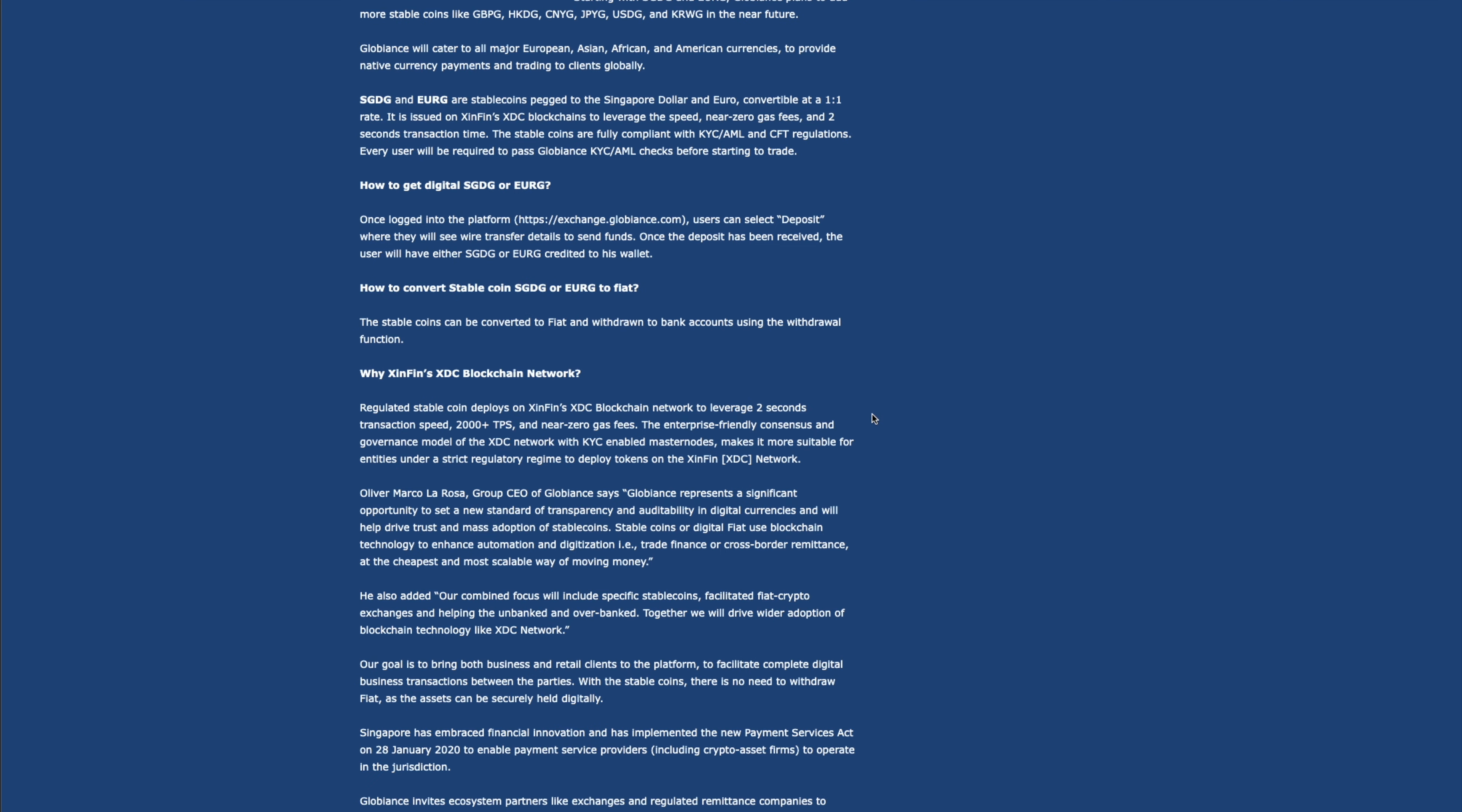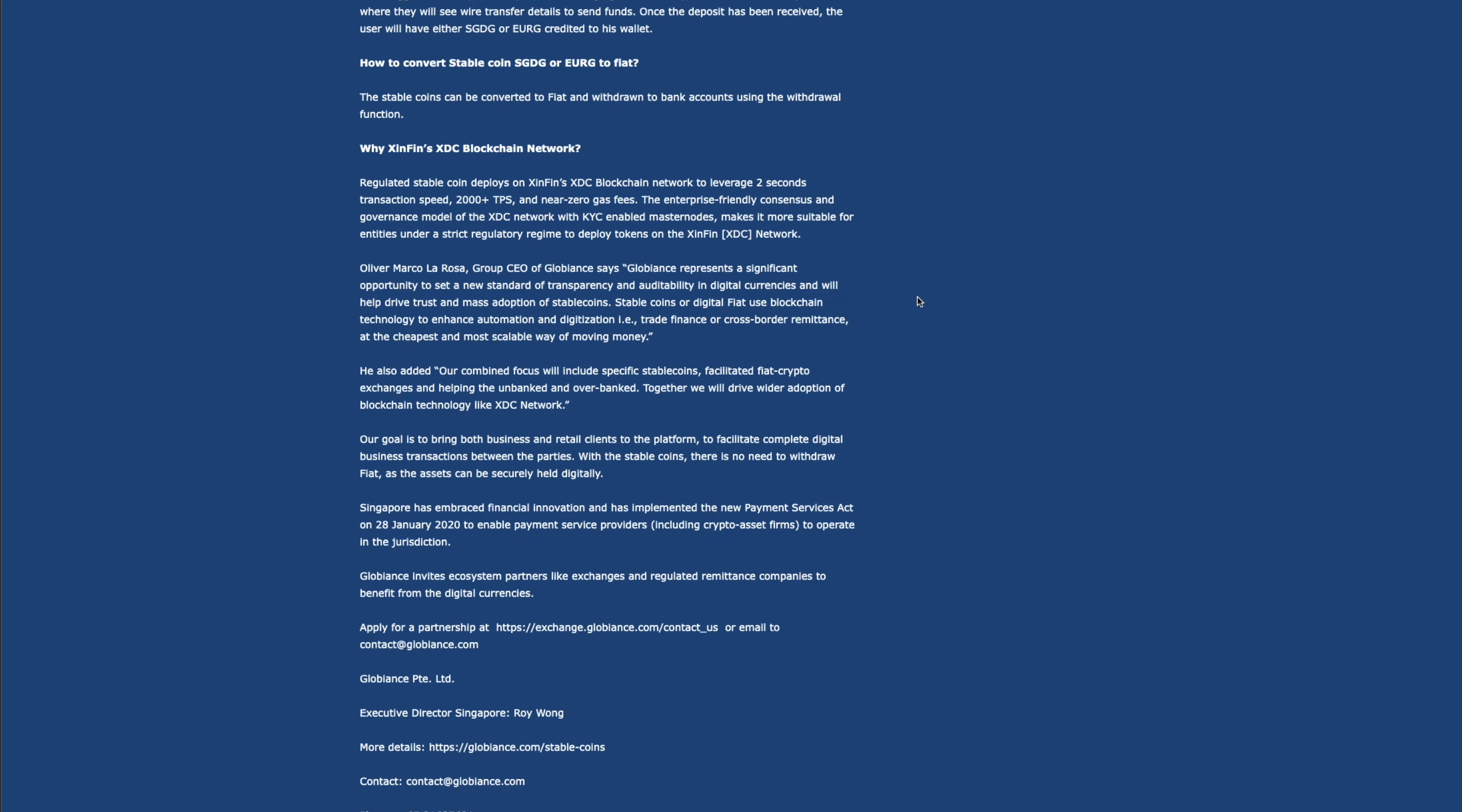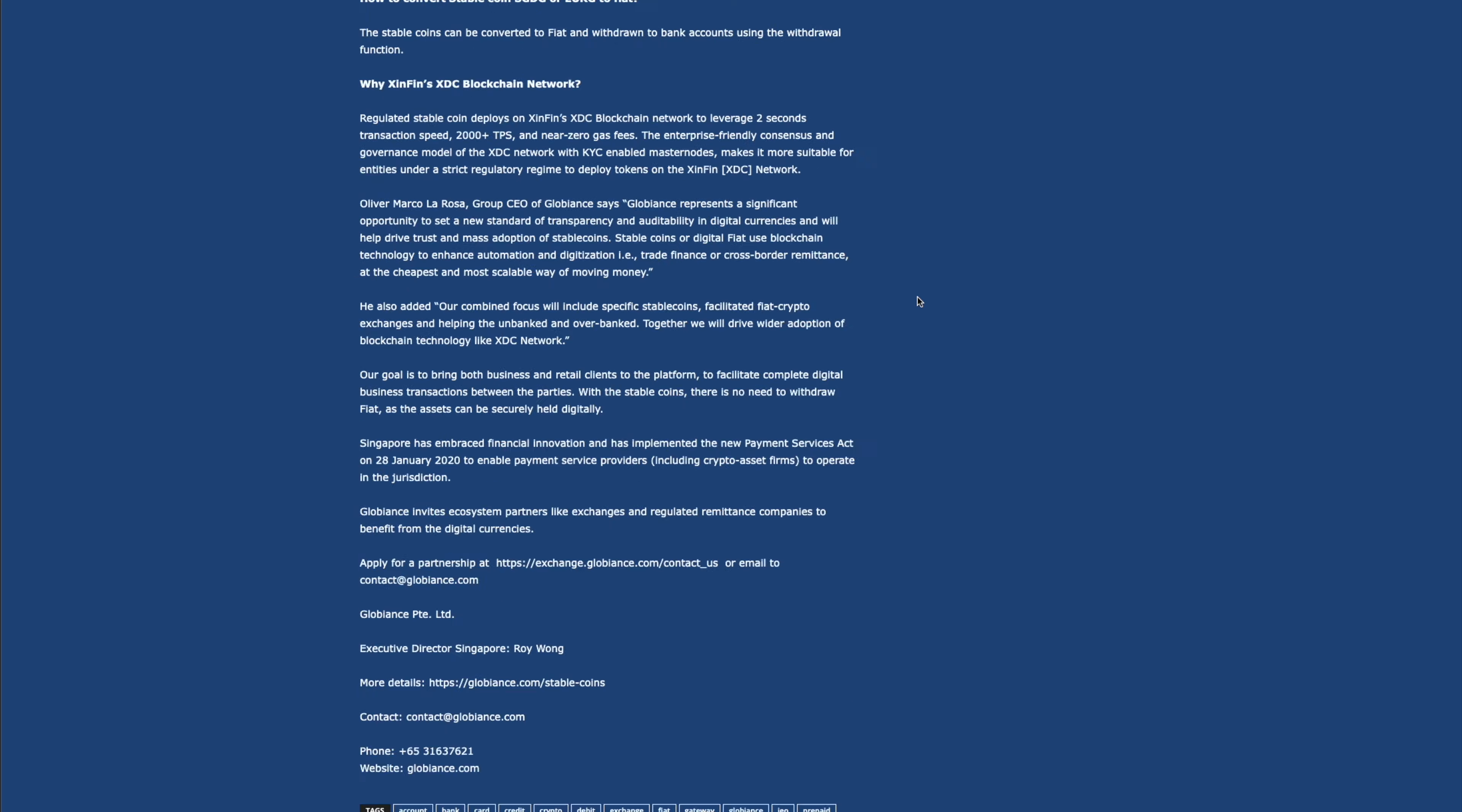So yeah, I'll leave again a link for this so you guys can peruse. But this is a big part here guys. Look at this. Why the Zenfin XDC blockchain network? Regulated stablecoins deployed on the Zenfin XDC blockchain network to leverage two-second, like I said, all those things. The enterprise-friendly consensus. That's what it is. Zenfin is an enterprise-friendly consensus and governance model of the XDC network with KYC-enabled masternodes. Like I said, they want to make sure everyone is legit. Makes it more suitable for entities under a strict regulatory regime to deploy tokens on the Zenfin XDC network. So yeah guys, this is a great, great thing.